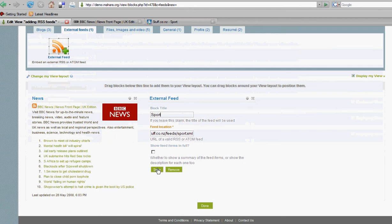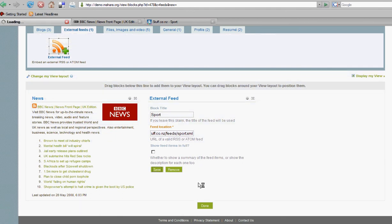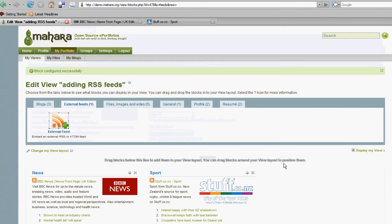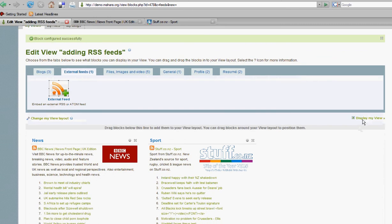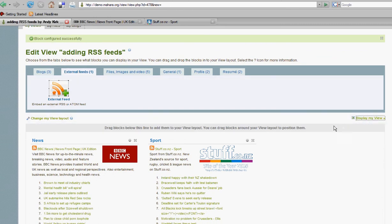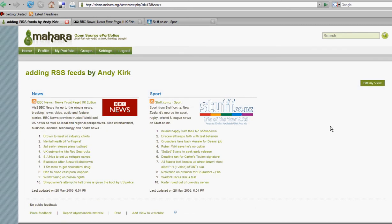Remembering to save it, and there we have a couple of RSS feeds easily added into a Mahara view.